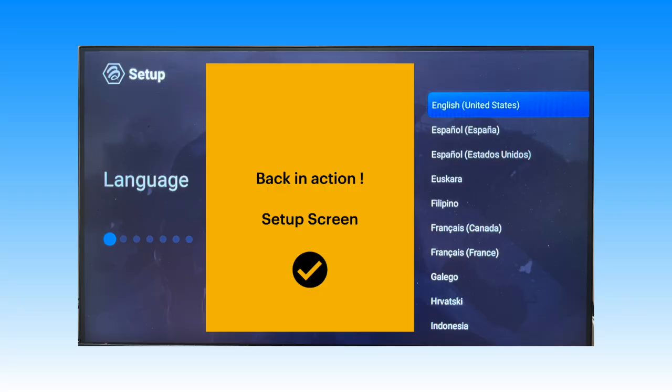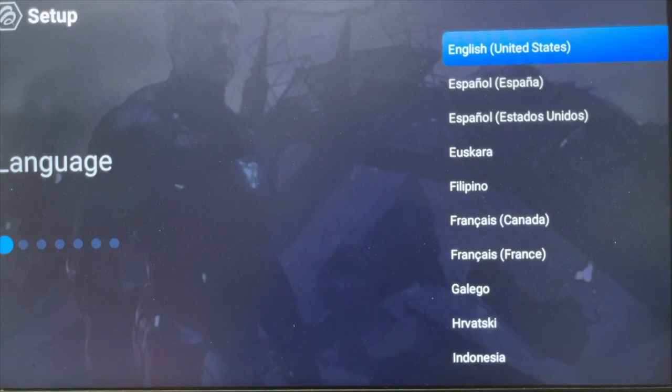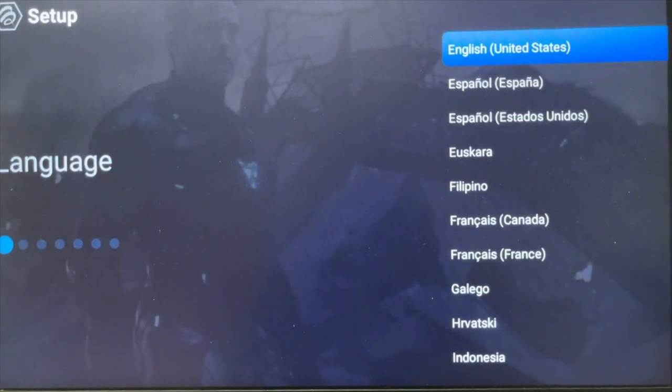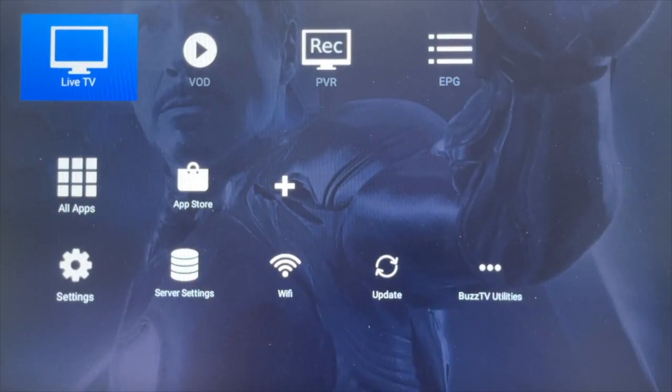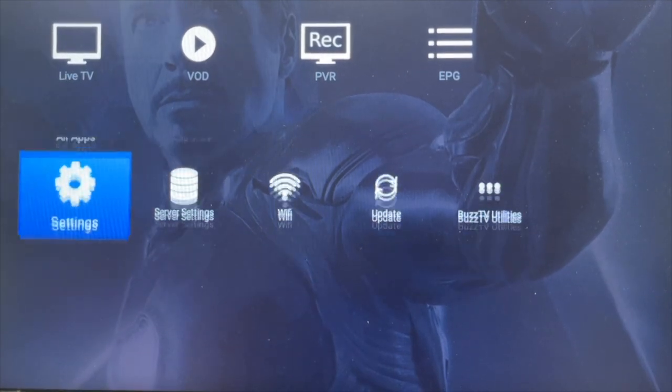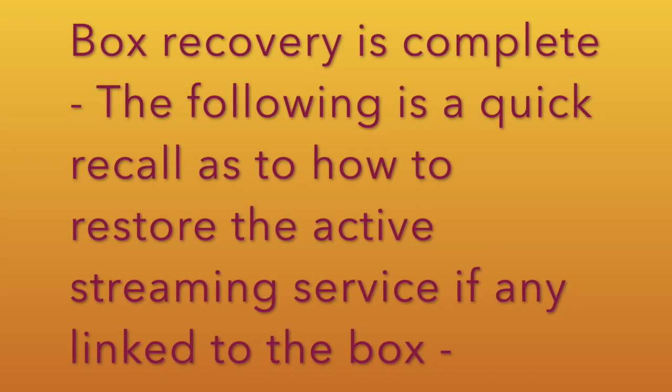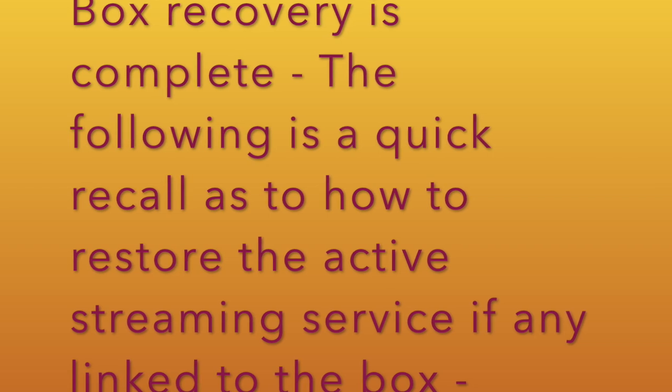Yes, the box is now recovered. Complete the initial setup process and reach the home screen. Make sure that internet is connected. Box recovery is now complete. Now just a quick recap on setting a portal URL.